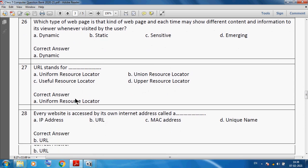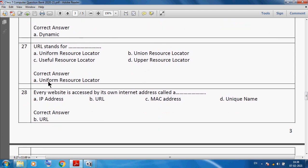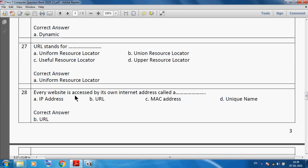URL stands for Uniform Resource Locator. Every website is accessed by its own internet address, which is called a URL.